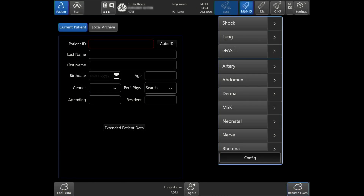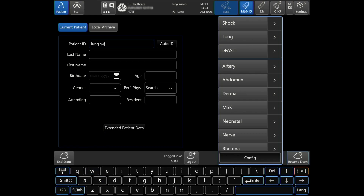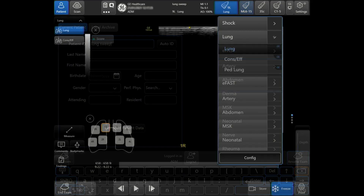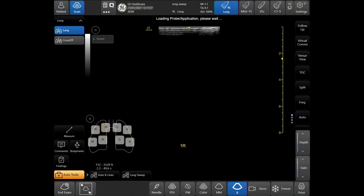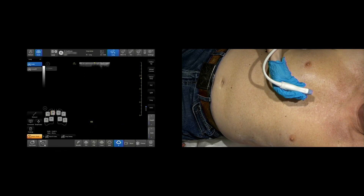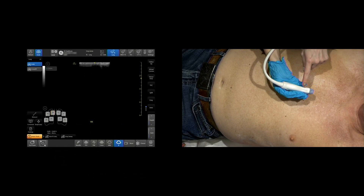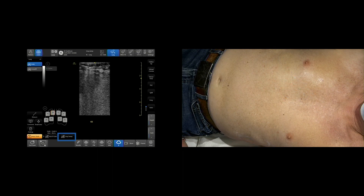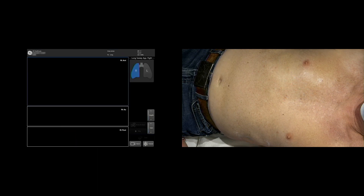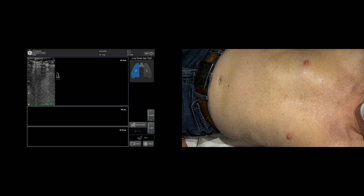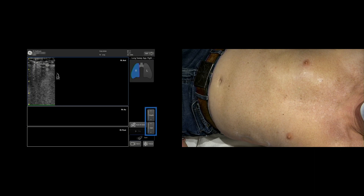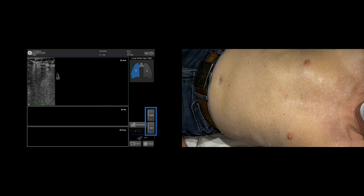Begin by entering patient information. Select the correct probe and preset. Make sure that the reference marker of the probe is pointed towards the head. Tap Lung Sweep. Before starting the sweep, optimize the lung image by changing gain and depth from within the Lung Sweep tool.